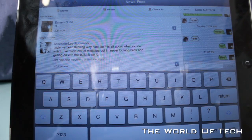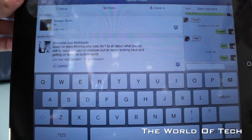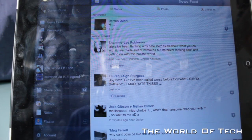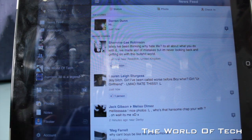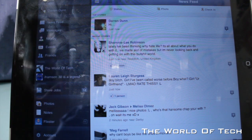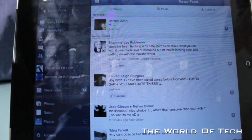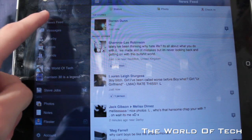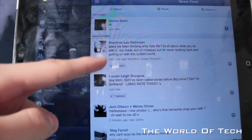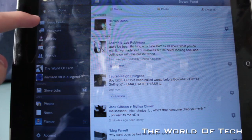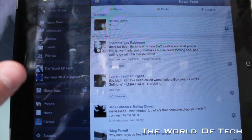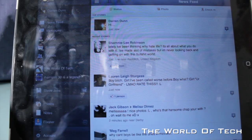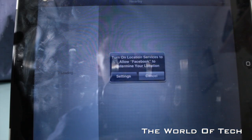So what else can you do within the application? Up here you have a little tab that is going to open a left-hand bar. From here we can have a look at the news feed, which I've already got open, and messages.